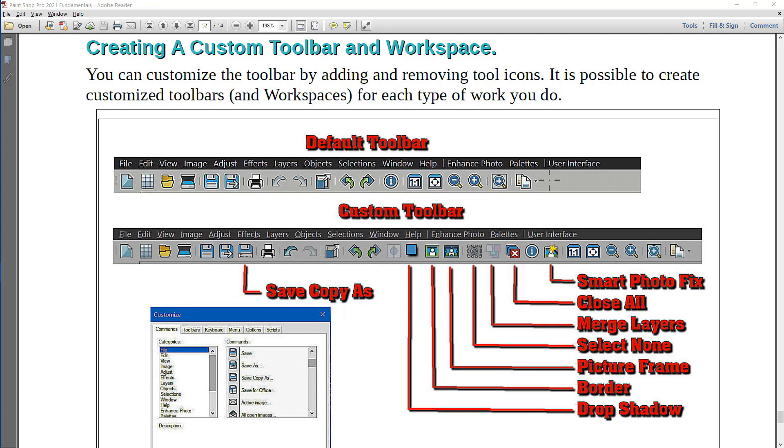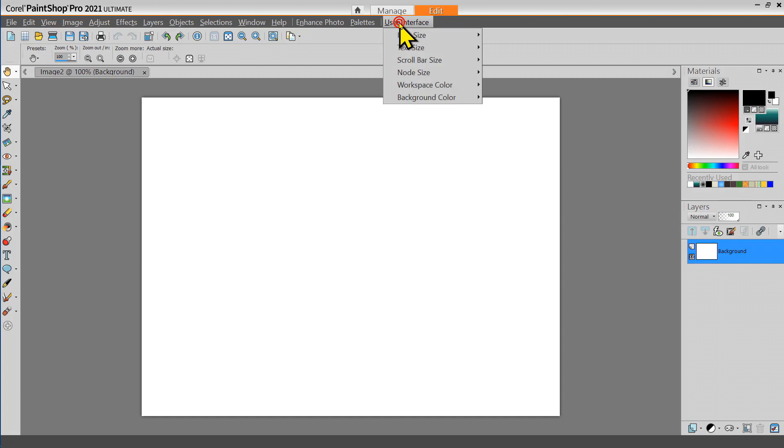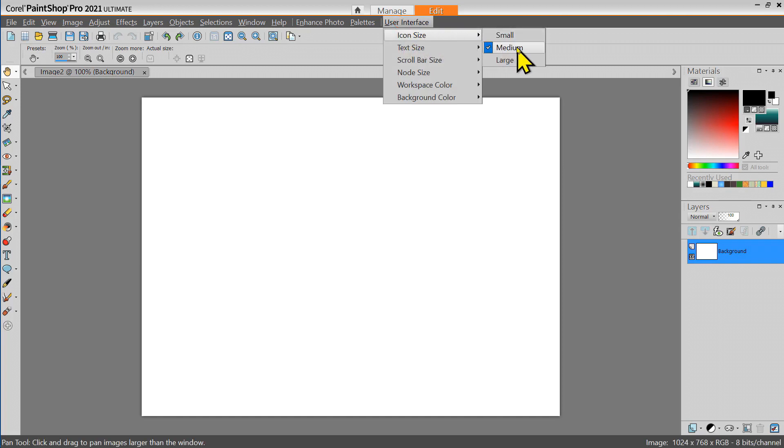Let's see how we can customize this toolbar. Notice that the User Interface icon size has been set to medium for this example. This makes the icons a little easier to see on the video.